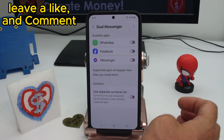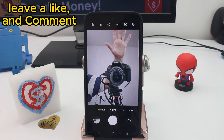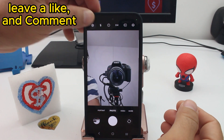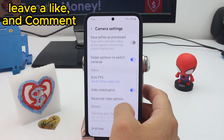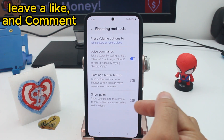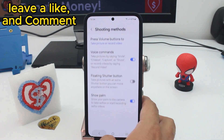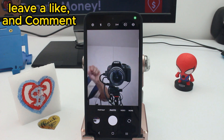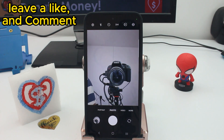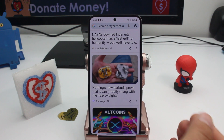If your camera isn't taking pictures when you show your palm, maybe the gesture is not activated. Go to Camera Settings, find Shooting Methods, scroll to the last option, and activate it. Once active, showing your palm will start a countdown and take a picture.